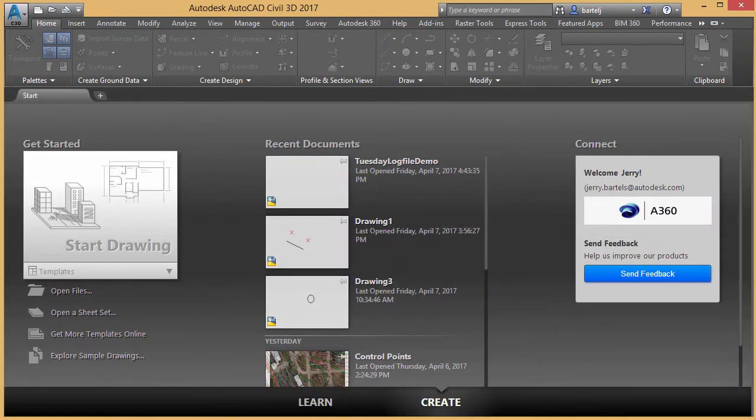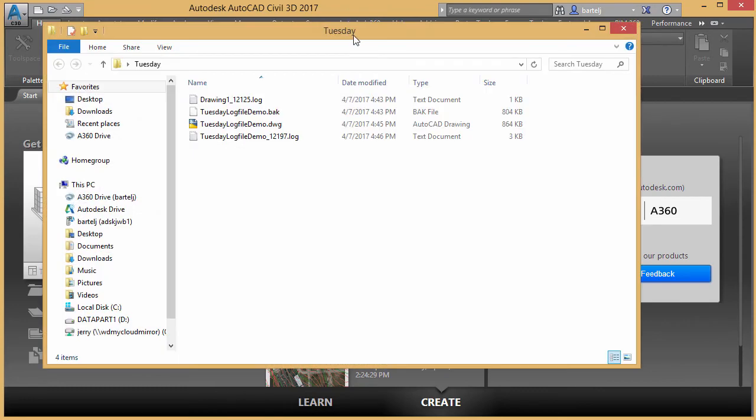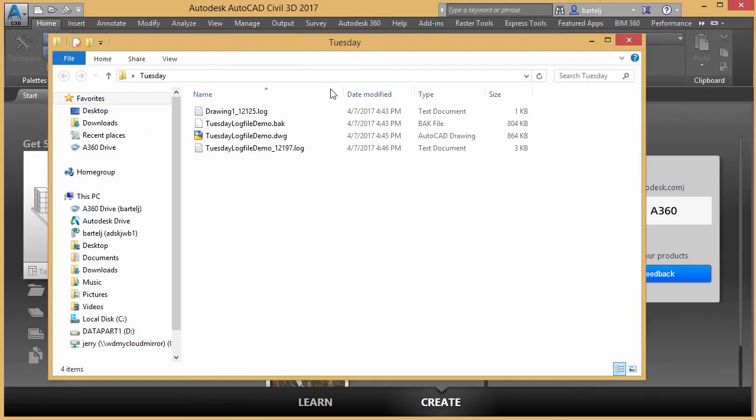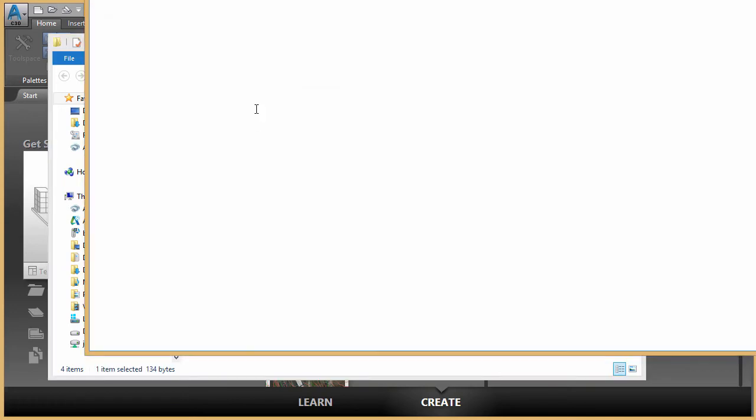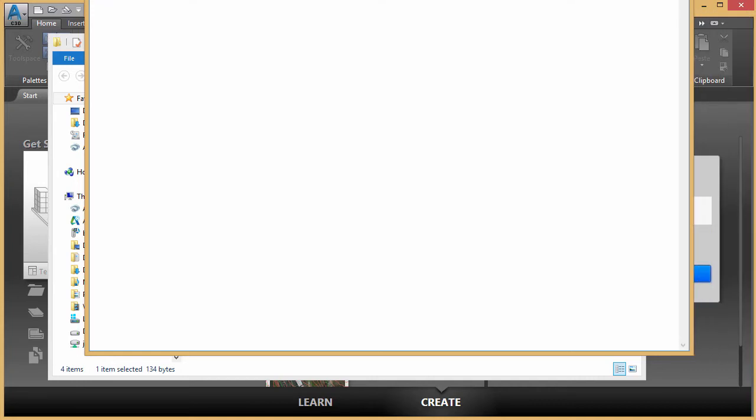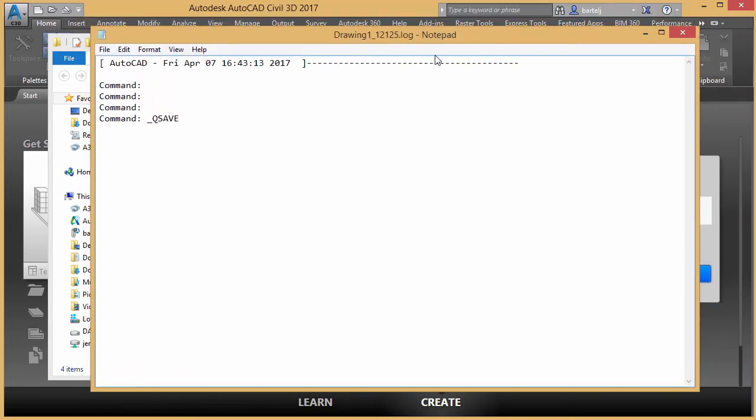And then I'm going to open up my Tuesday folder here. And if we look at the Tuesday folder, here is my log file. So we'll go ahead and double click to bring that up. We'll bring this down here so we can see the whole thing. You'll see that is, and this is why the name is important, drawing 1212 as far as a log name, but you see it was QSave.